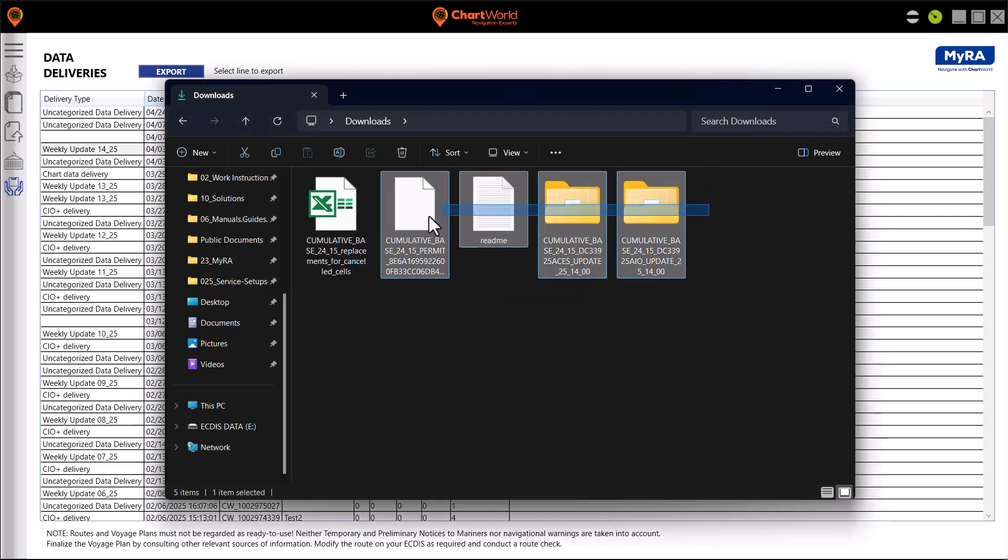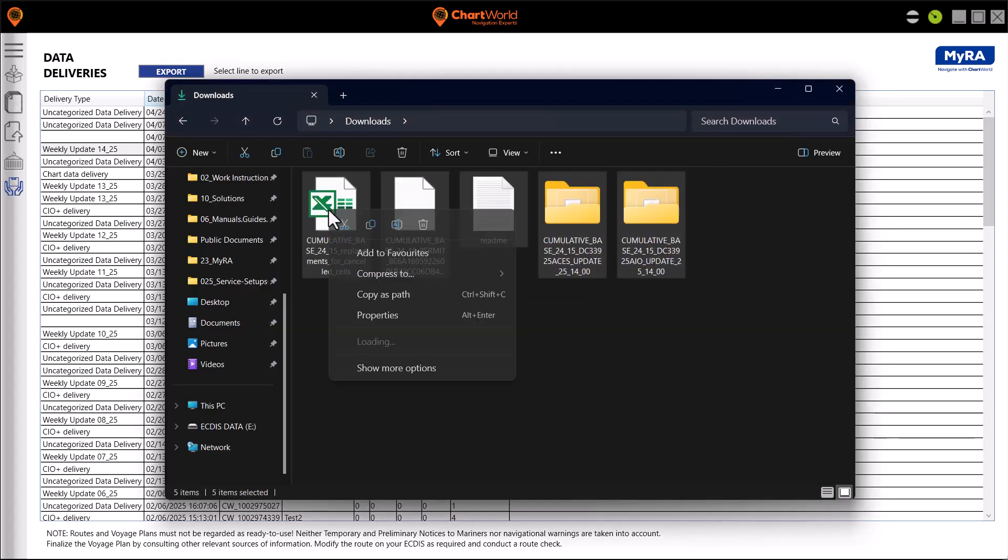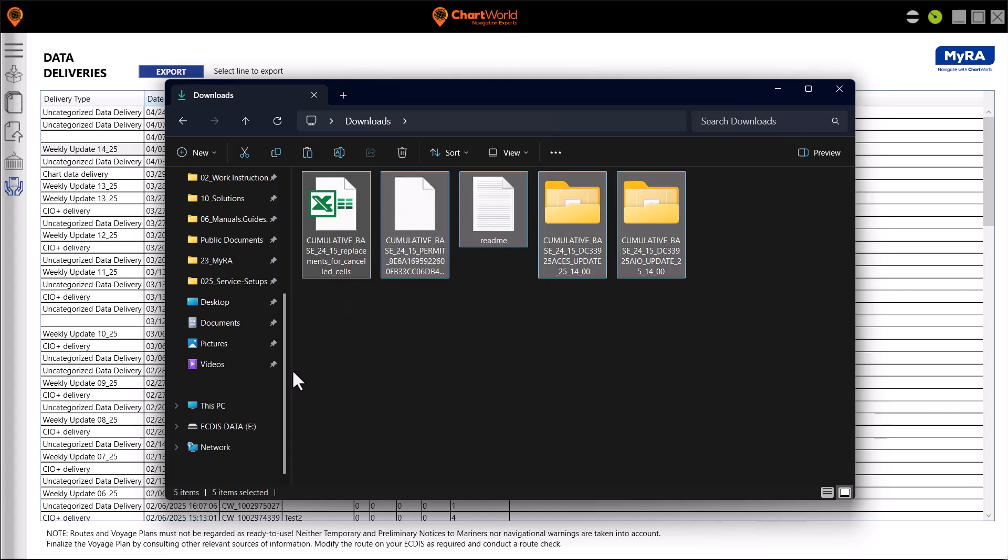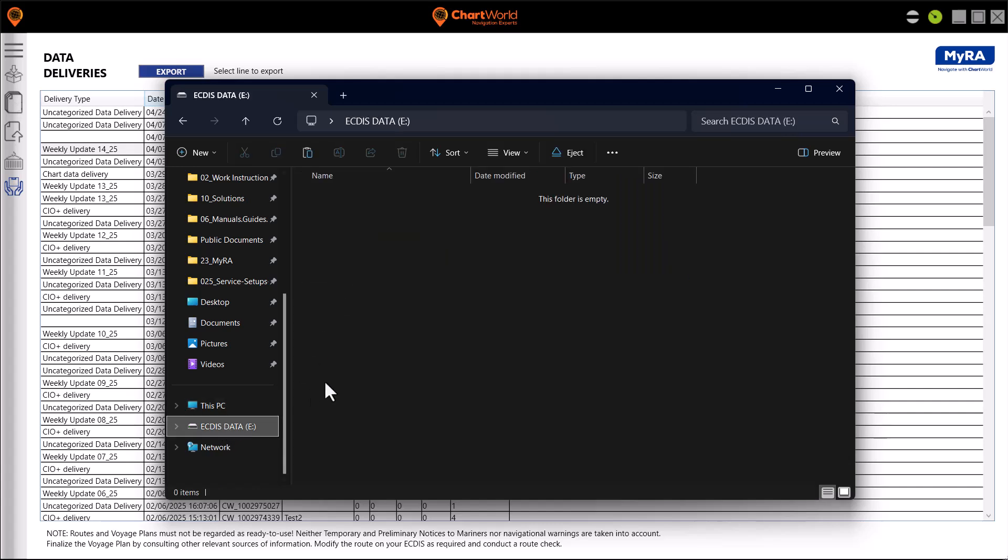Now that the file is exported, we need to load the file to your ECDIS. Save it to your USB storage.